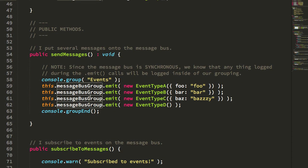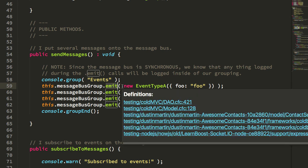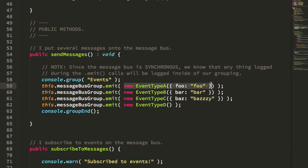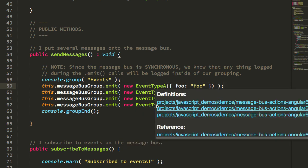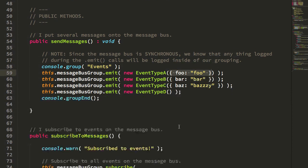So send messages. Here you can see that I'm emitting messages, and the messages are actually class instances, and that way we can get type safety on what the events hold. So I have event type A, B, C, and D. Each of them expects a payload of a different structure. And again, we'll see how these are put together in a minute.